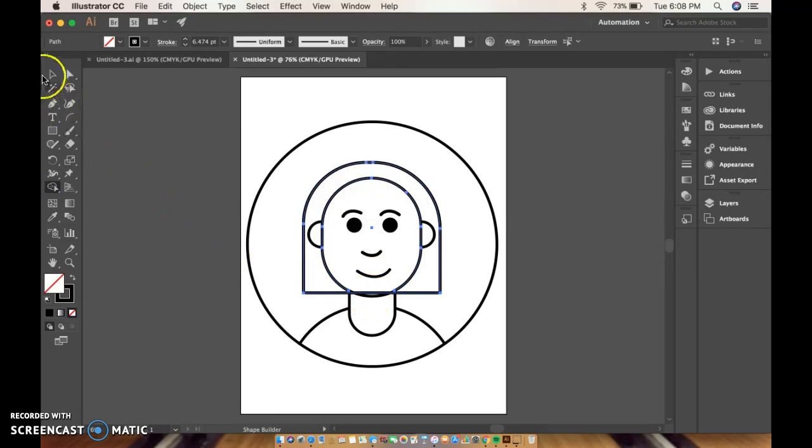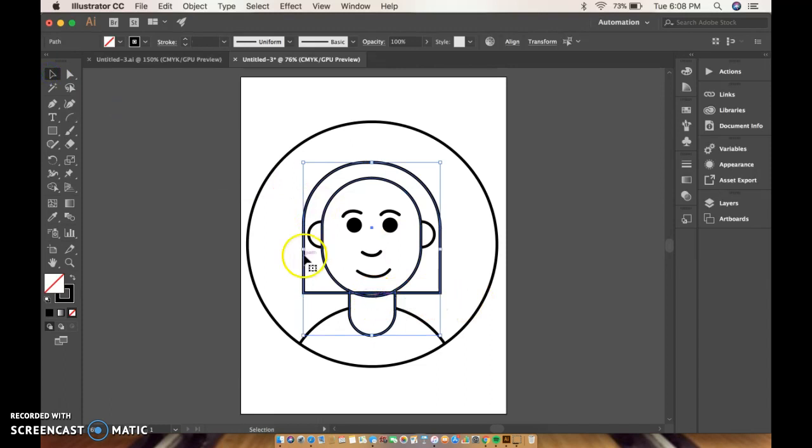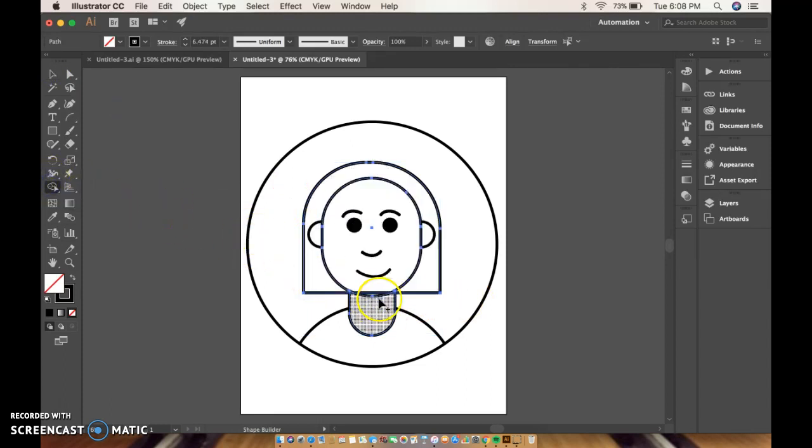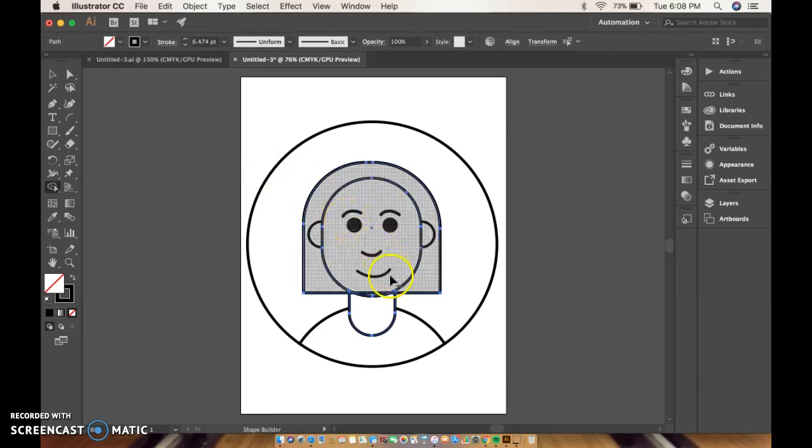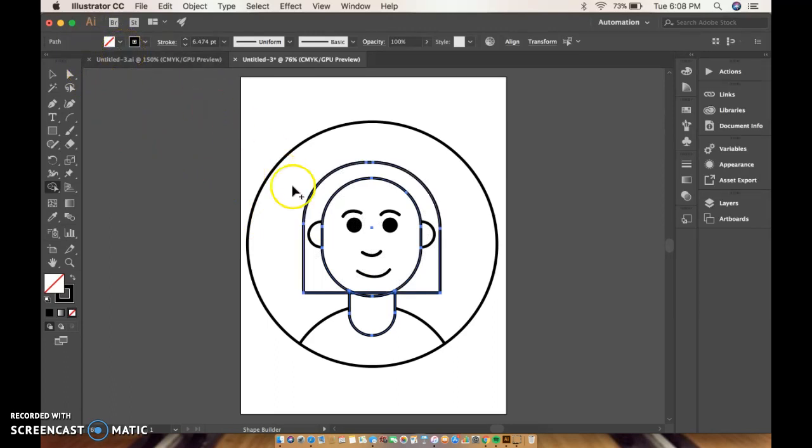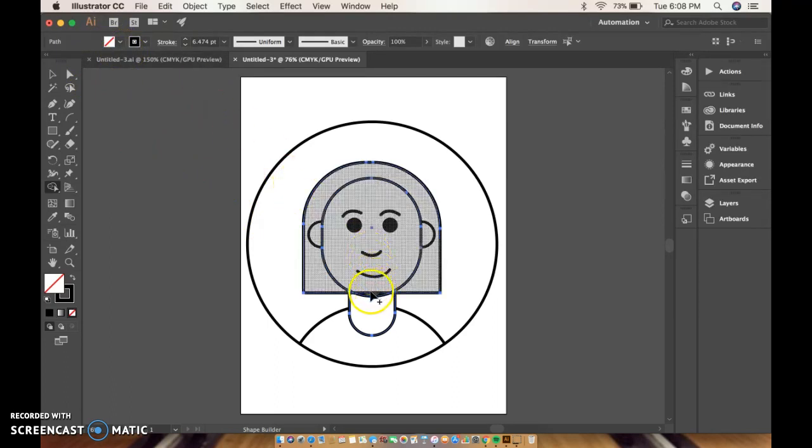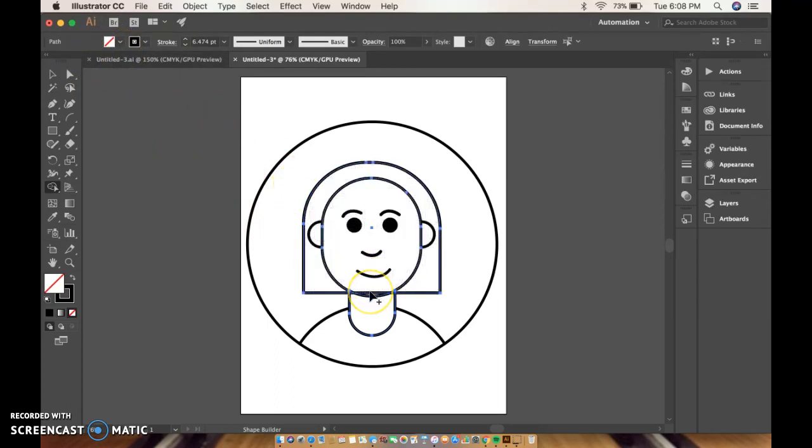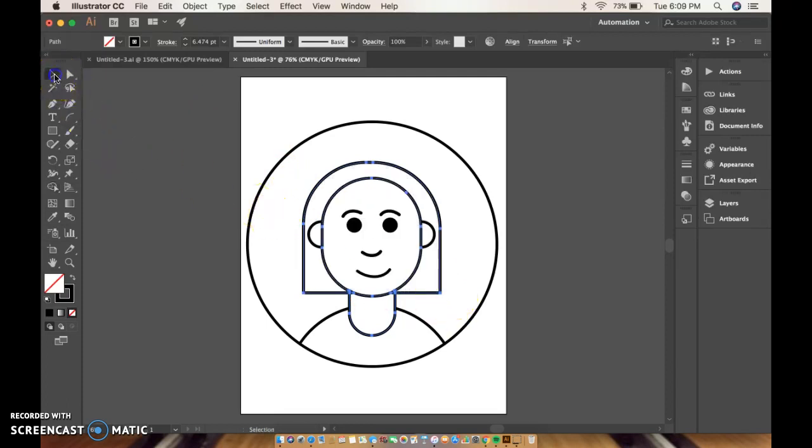So I didn't quite get it selected. So I need to come here and select this one. Shape builder, alt key. That's not what I meant to do. Undo that. Sorry. Alt key. I want to remove this line.